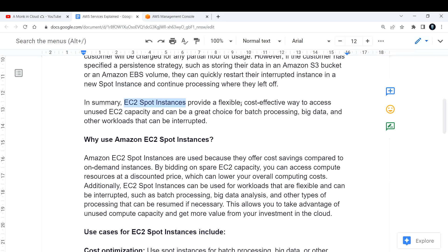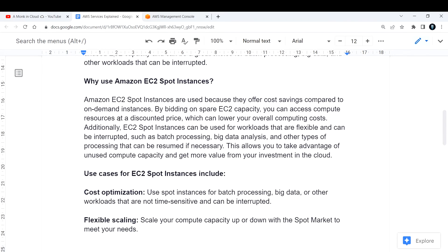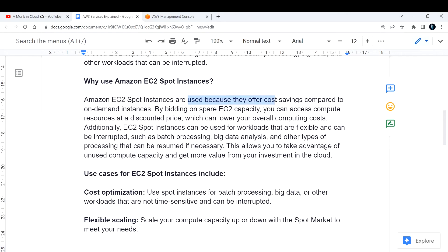In summary, EC2 spot instances provide a flexible, cost-effective way to access unused EC2 capacity and can be a great choice for batch processing, big data analysis, and other workloads that can be interrupted. Now the question is: why do we need to use EC2 spot instances? Basically, EC2 spot instances are used because they offer cost savings compared to on-demand instances — that is the key highlight.